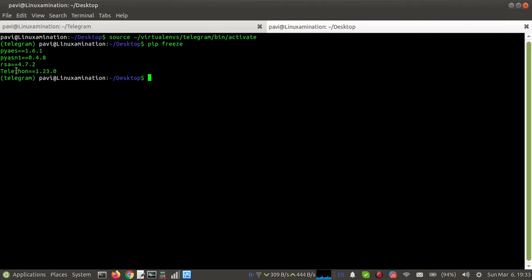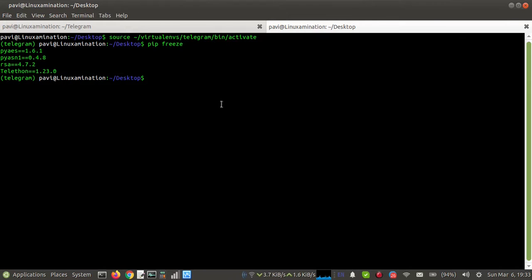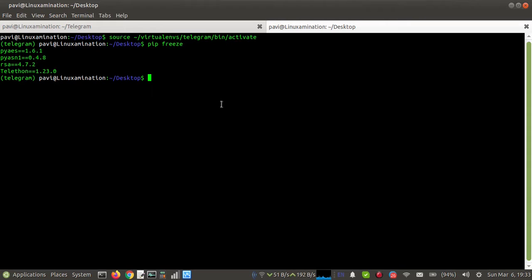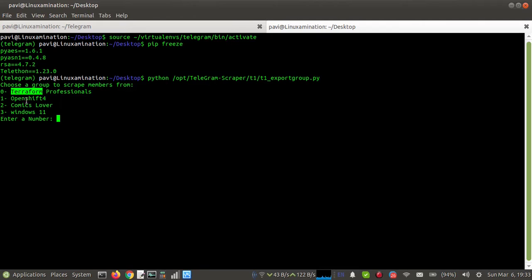I have installed Telethon 1.23.0 and I have one Python script. I was using this script, but recently I have started getting an error. This was my Python script and it has listed these groups.